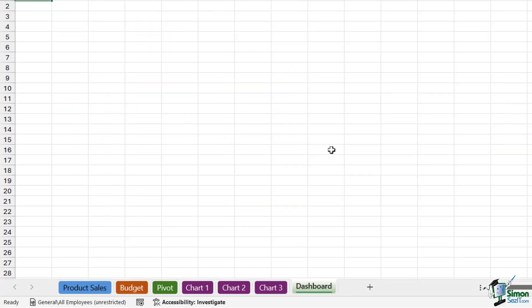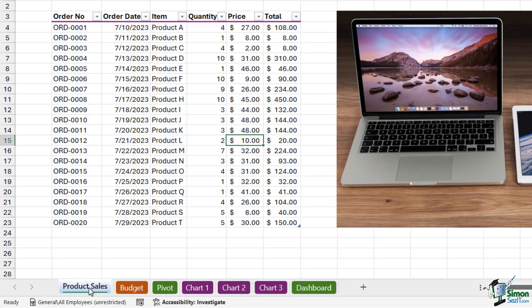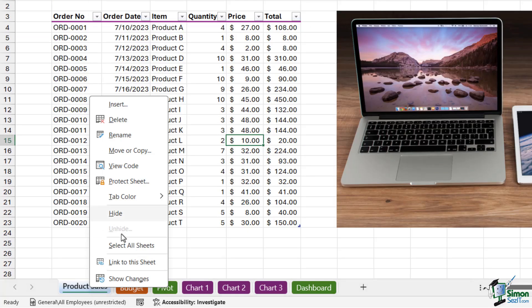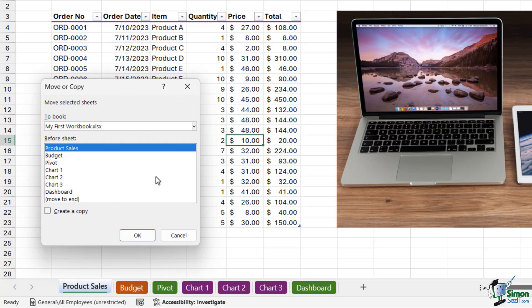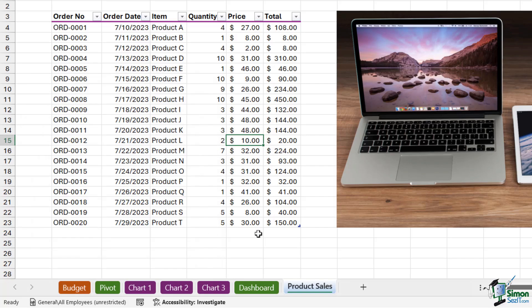If we go back to Move or Copy and don't select 'Create a Copy' and just choose 'Move to End', it's going to actually move it as opposed to making a copy. But it's also worth noting that we don't have to use the right-click menu to move or to copy.